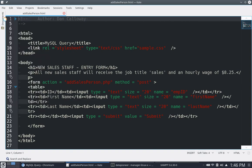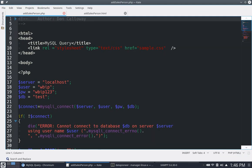Now let's look at the PHP file that does the processing. The top part mirrors the HTML file, then we enter the PHP code block. To connect to a MariaDB or MySQL database, you need four parameters for the mysqli_connect function: the server variable set to 'localhost', the user variable 'WBIP', the password 'WBIP123', and the database variable set to the database name 'test'. The connect variable is assigned the mysqli_connect function with those four parameters.